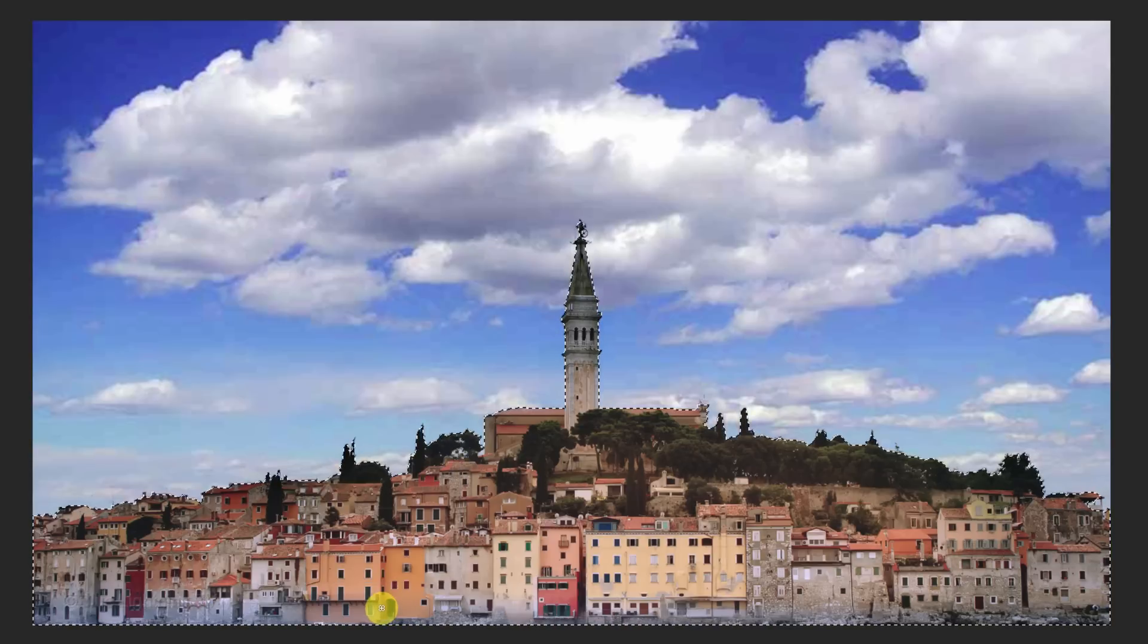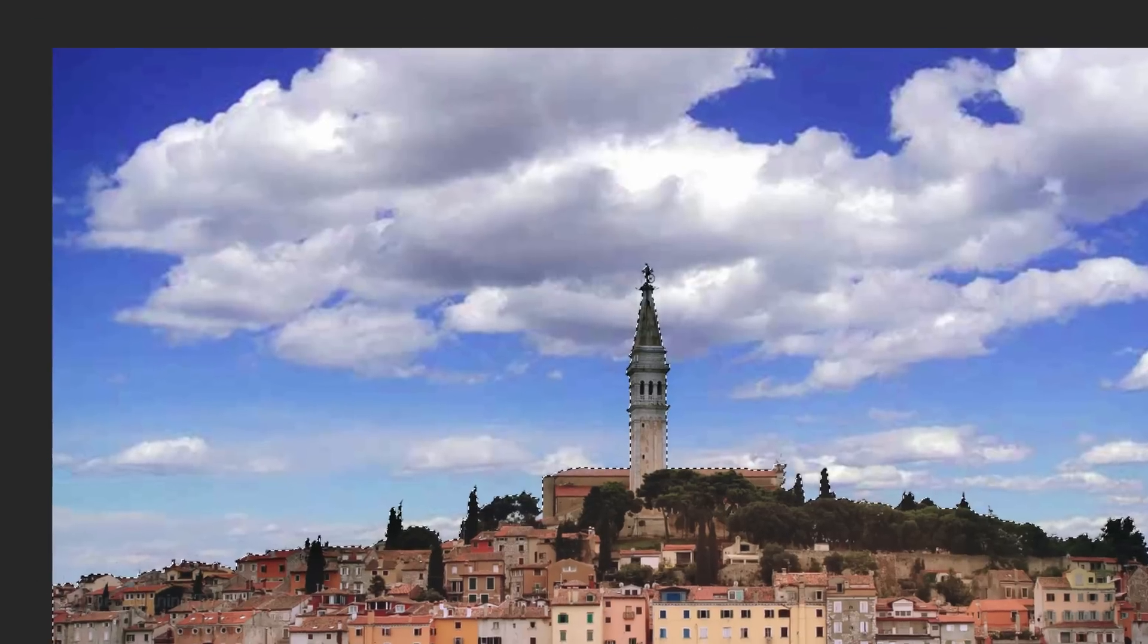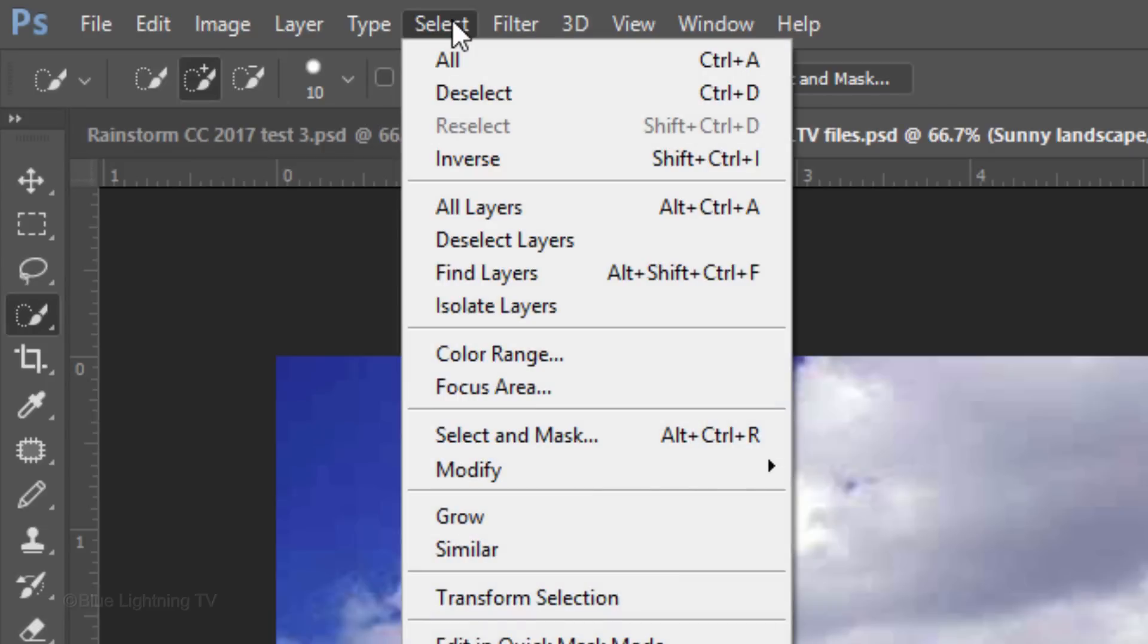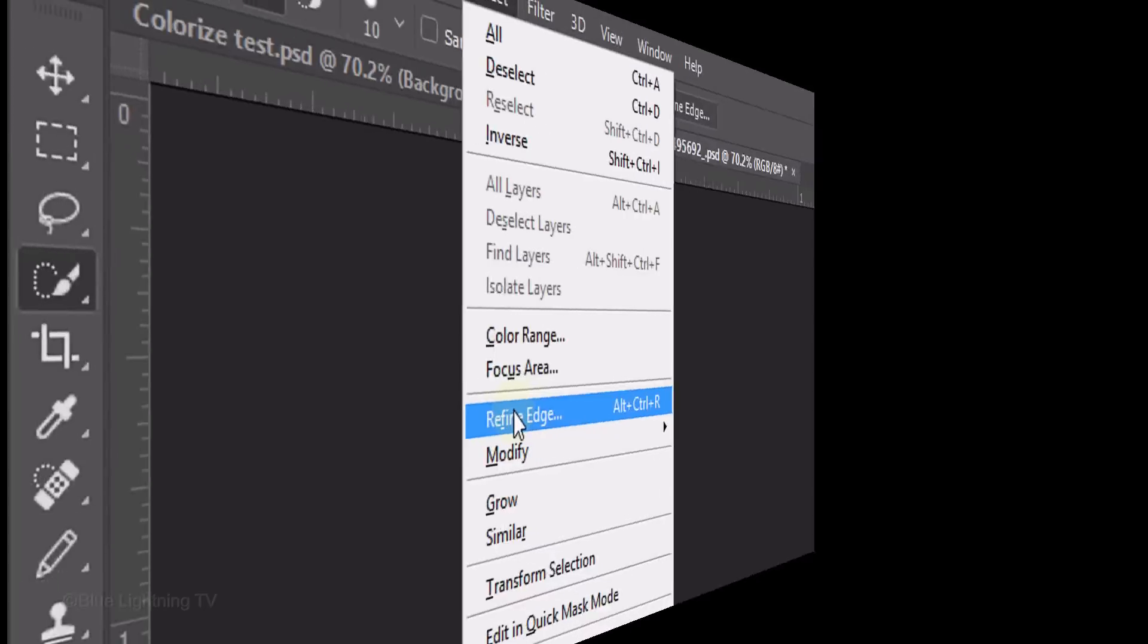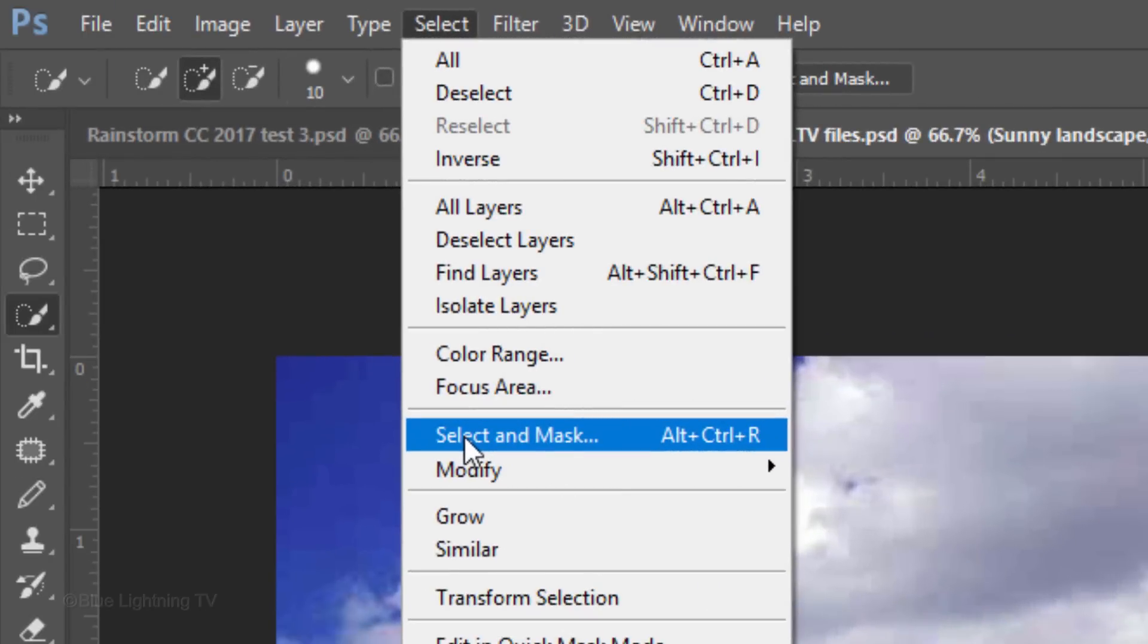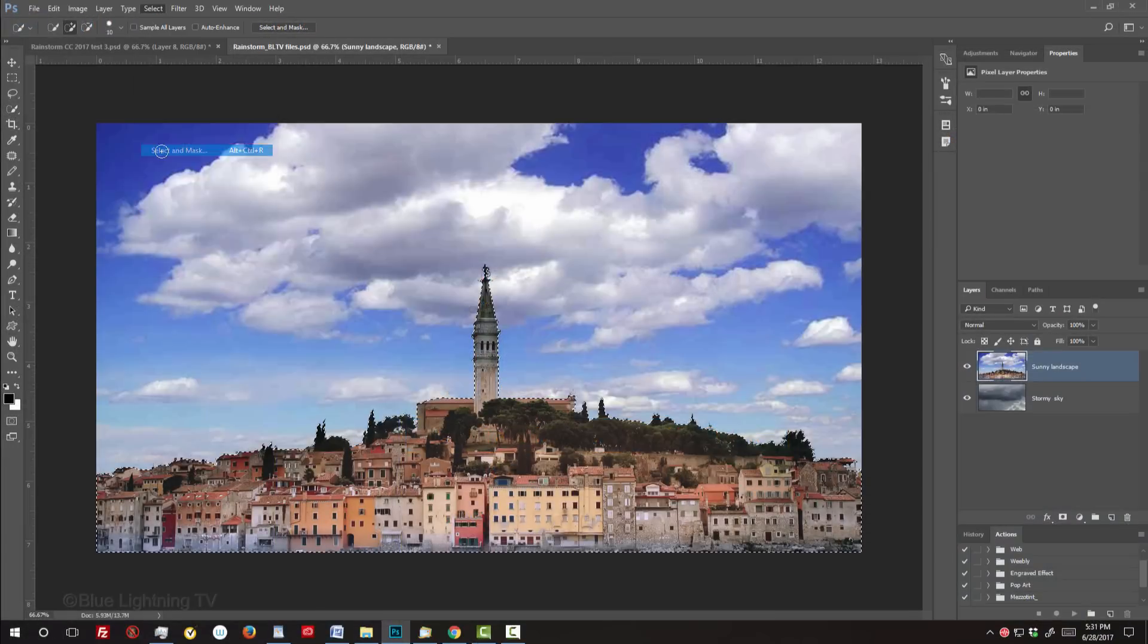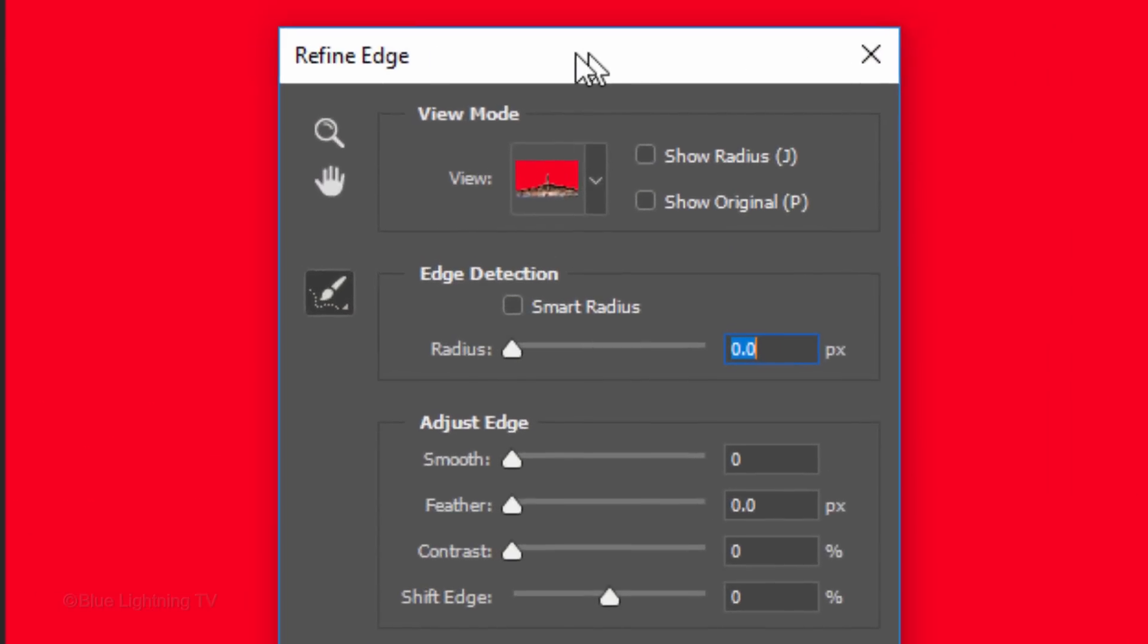Next, we'll refine the selection. If you're using version CC or later, click the Select and Mask button or go to Select and Select and Mask. If you're using an earlier version, click Refine Edge. I did in-depth tutorials on both Refine Edge and Select and Mask, so if you'd like to watch them, I provided their links as well. If you're using CC or later and would prefer to use Refine Edge, press the Shift key as you click Select and Mask. The Refine Edge window will open.